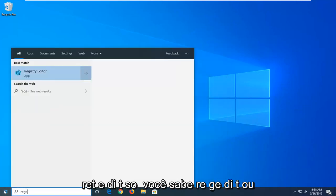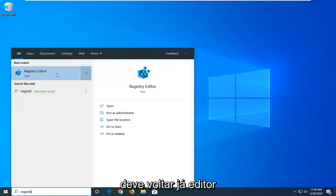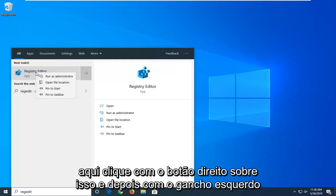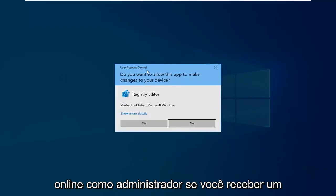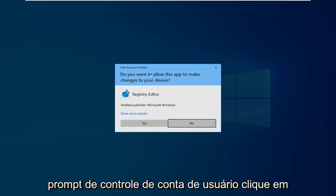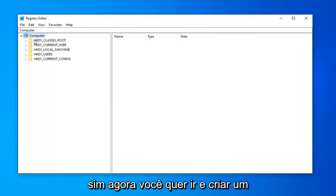Type in reg, R-E-G-E-D-I-T, or just type in registry editor. Best match should come back with registry editor here. Right click on that and then left click on run as administrator. If you receive a user account control prompt, left click on yes.